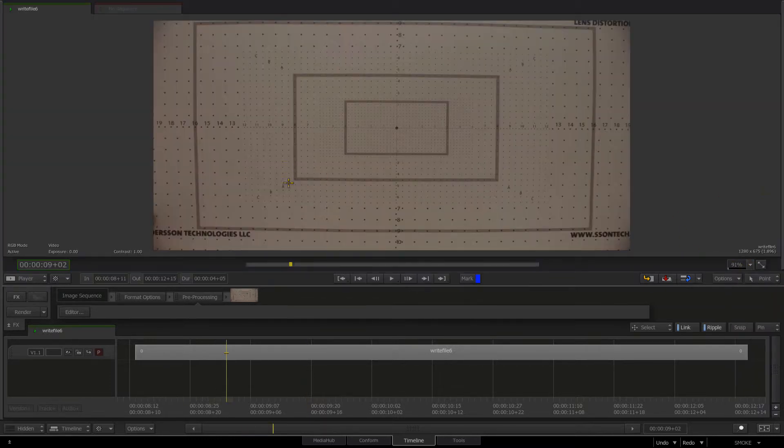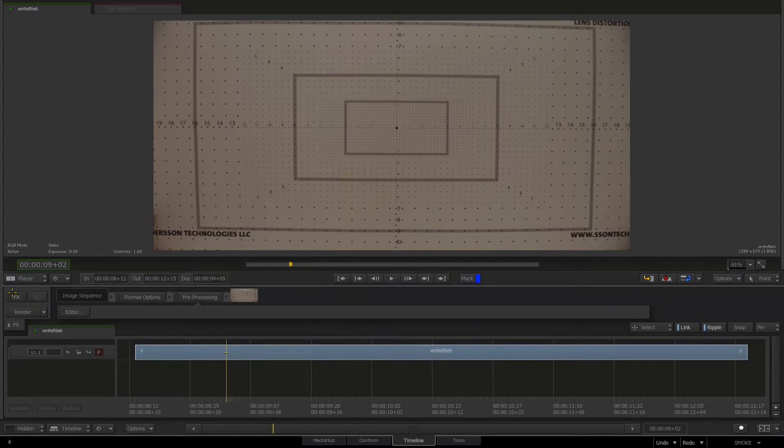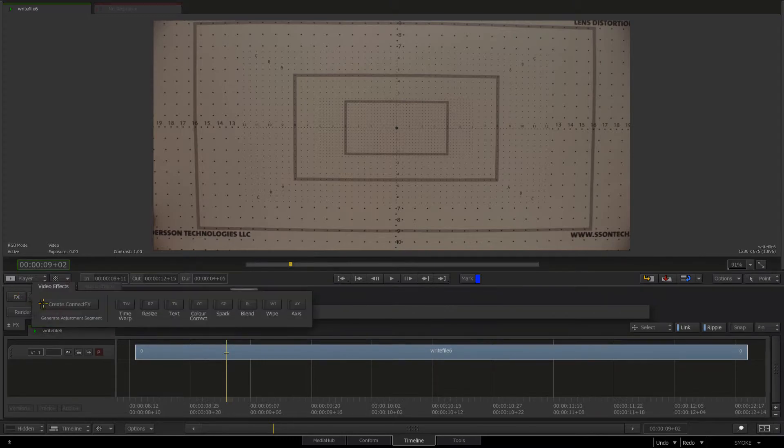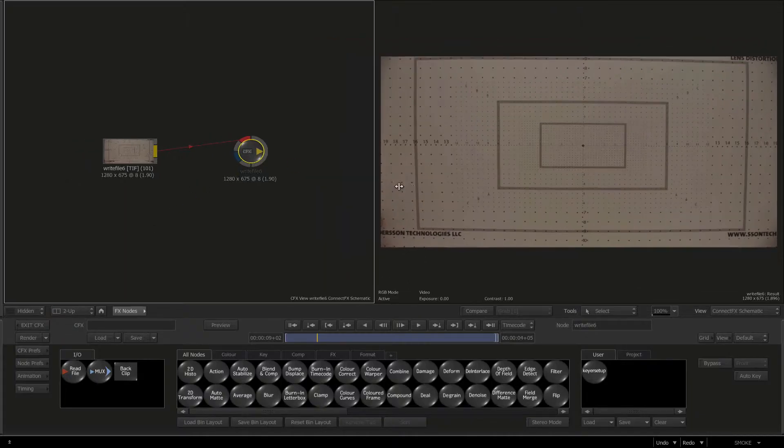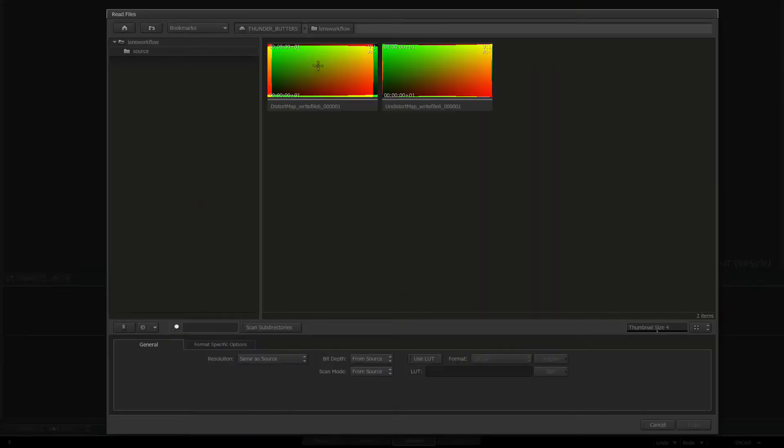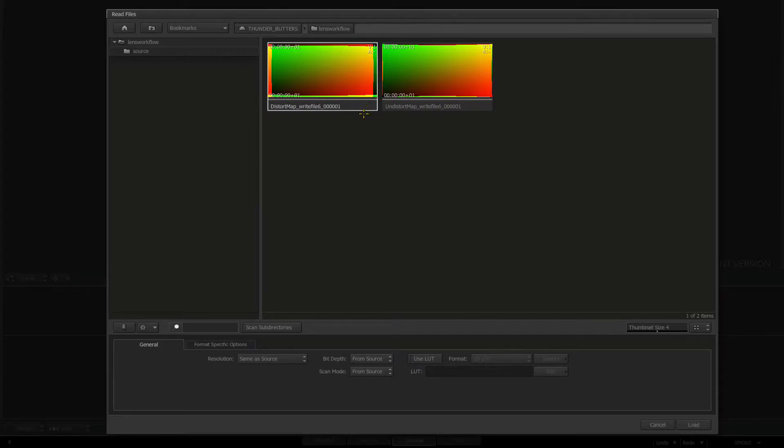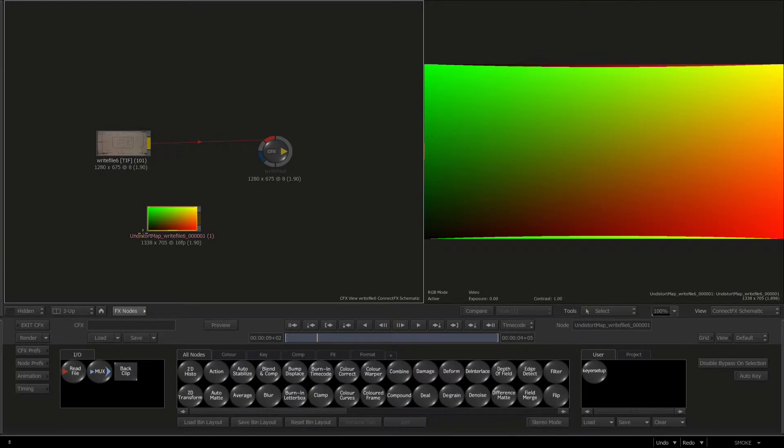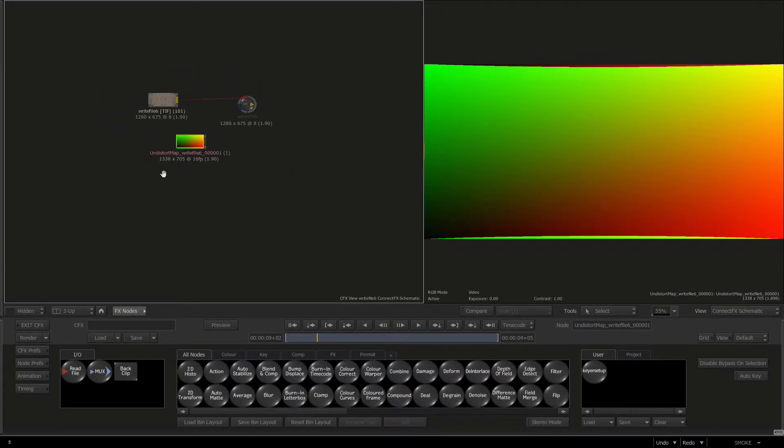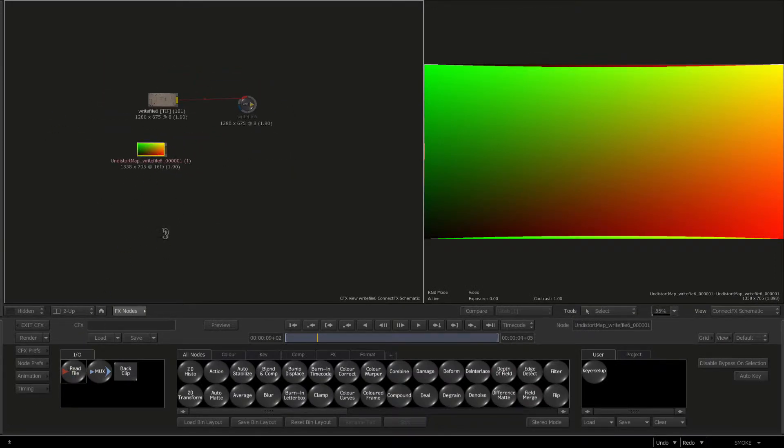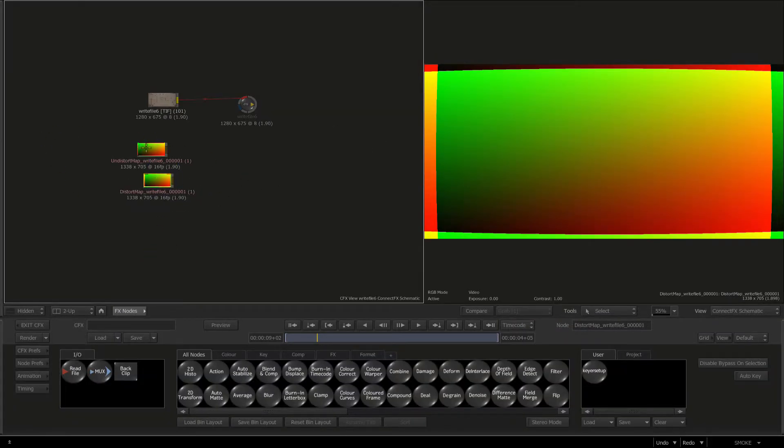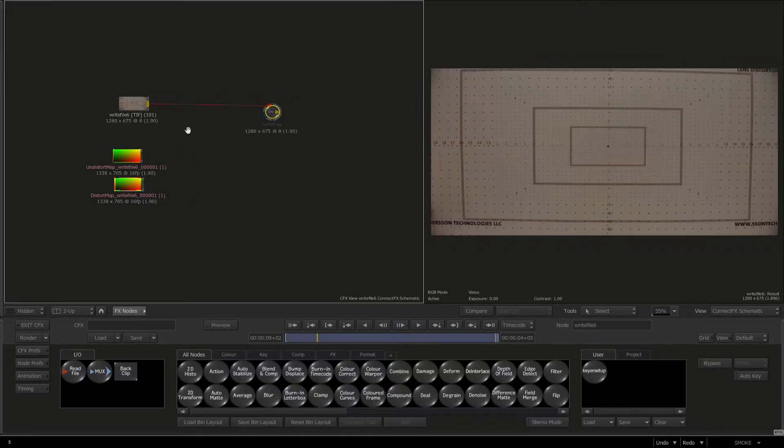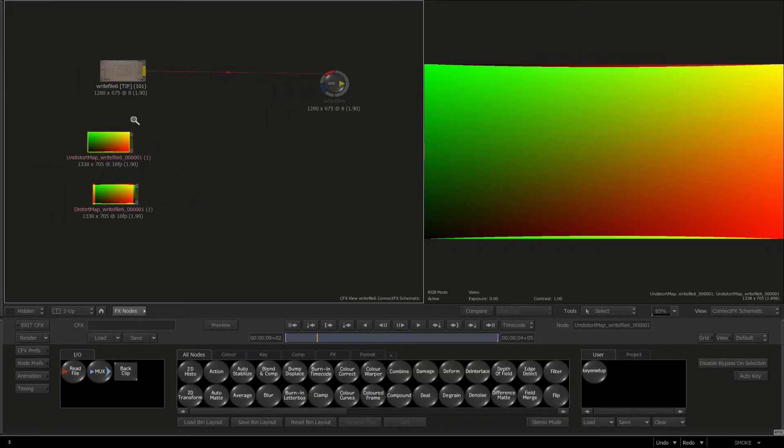I'm going to choose where I'm going to save it. Going to my hard drive, choose my lens workflow folder. First thing I'm going to render is my undistorted, so I'll click Save. Then I'm going to export again, go to Distort, and click Save. If we tab over into Smoke, we can quickly see here's our grid.